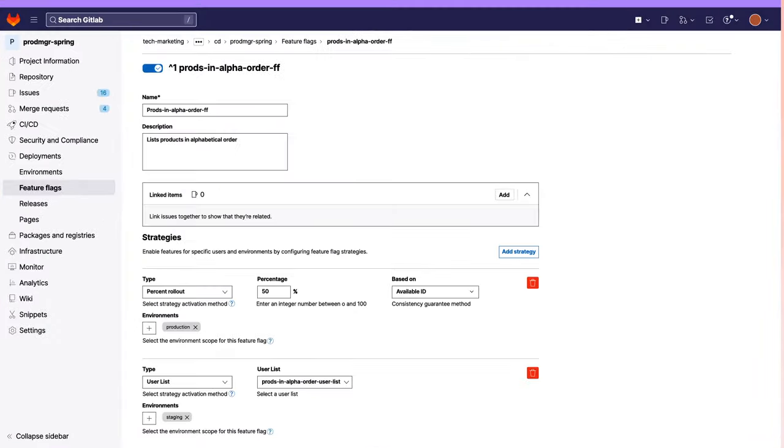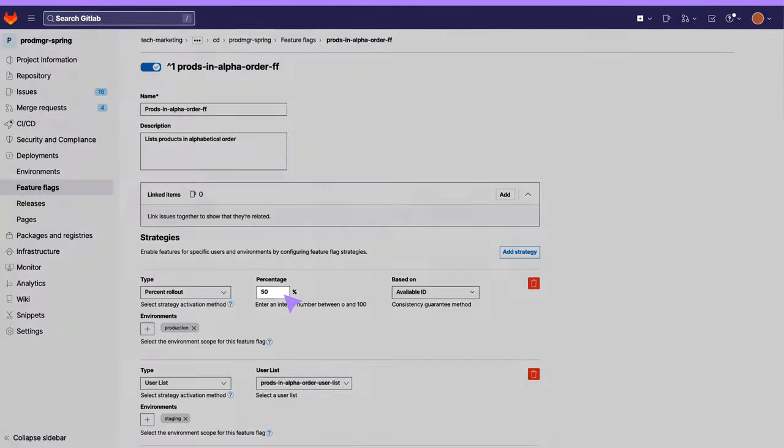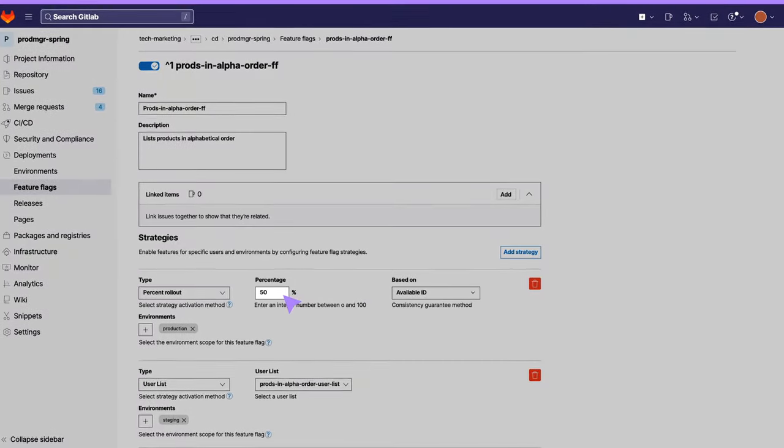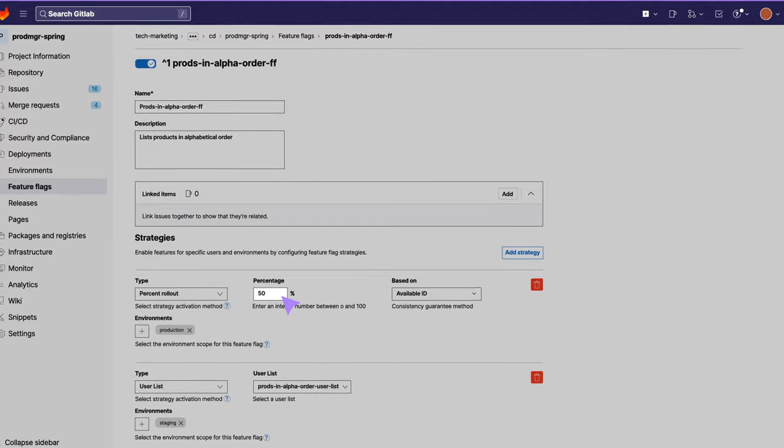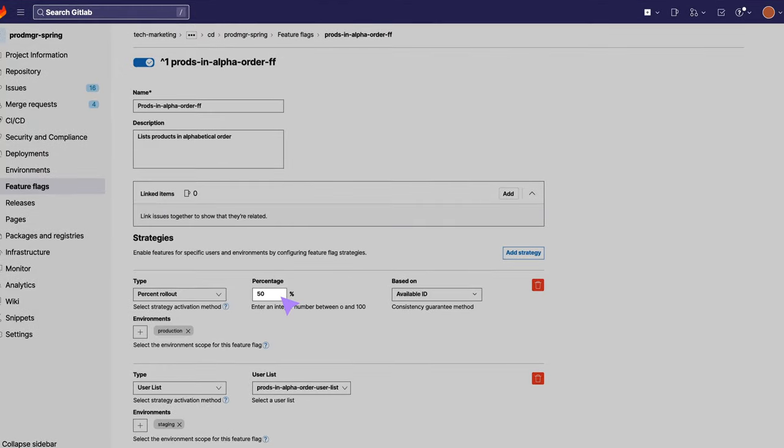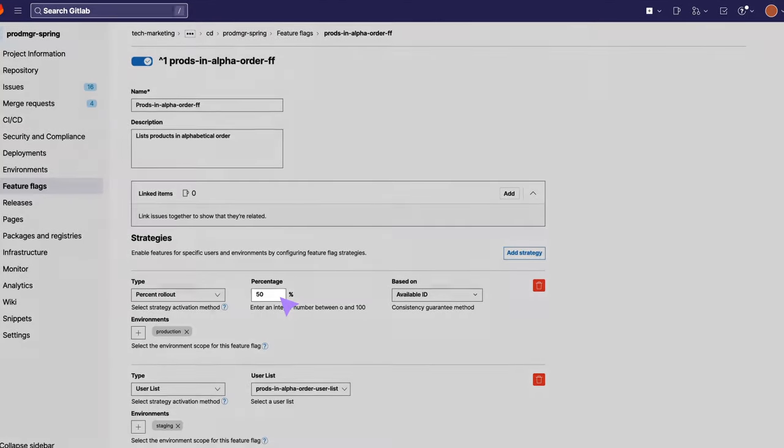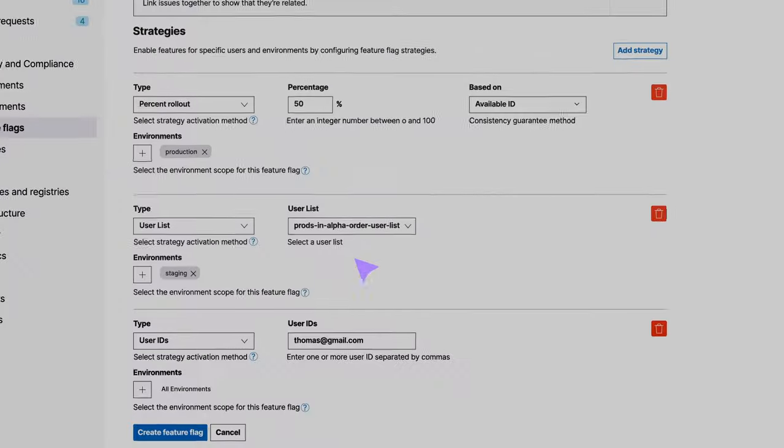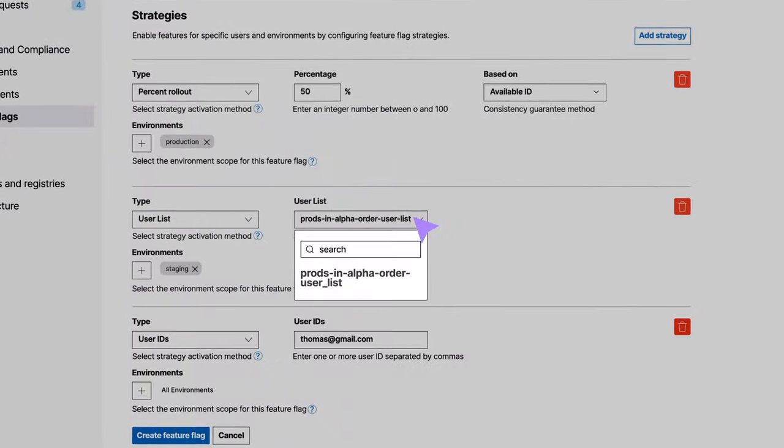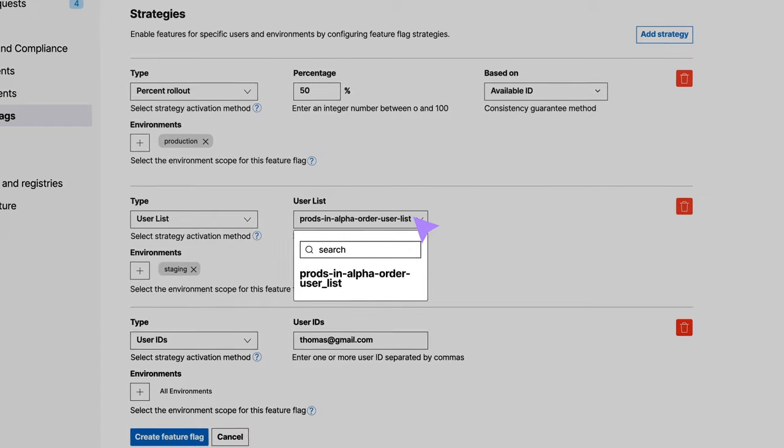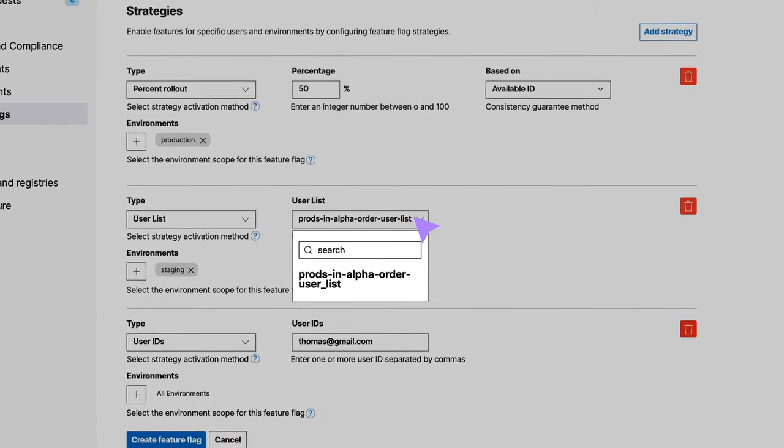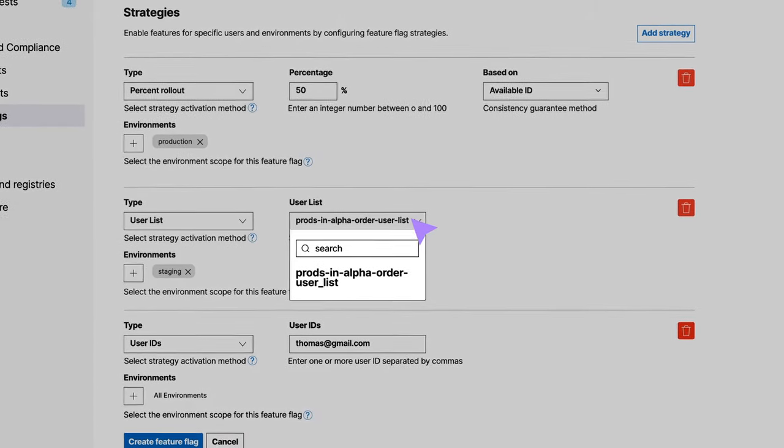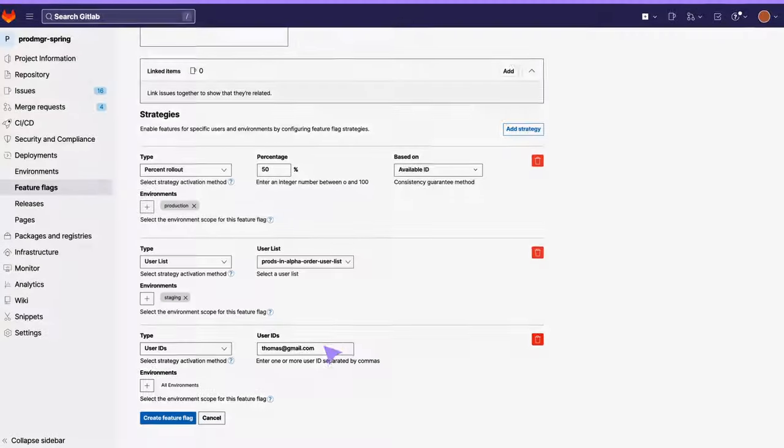The first strategy uses a percent rollout of 50% based on available ID for the production environment. The second one targets the feature to users in the users list, Prods in Alpha Order User List, for the staging environment.